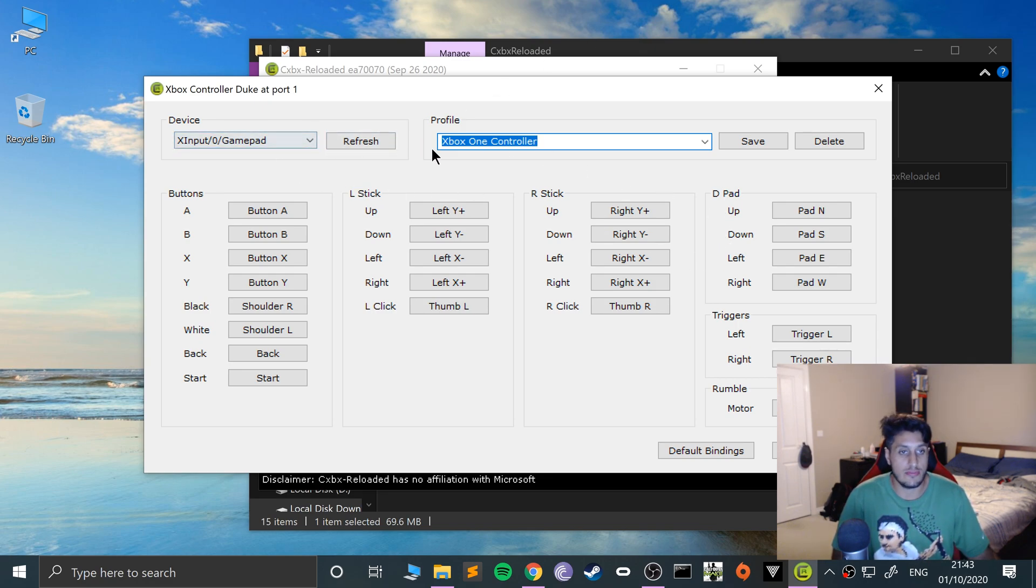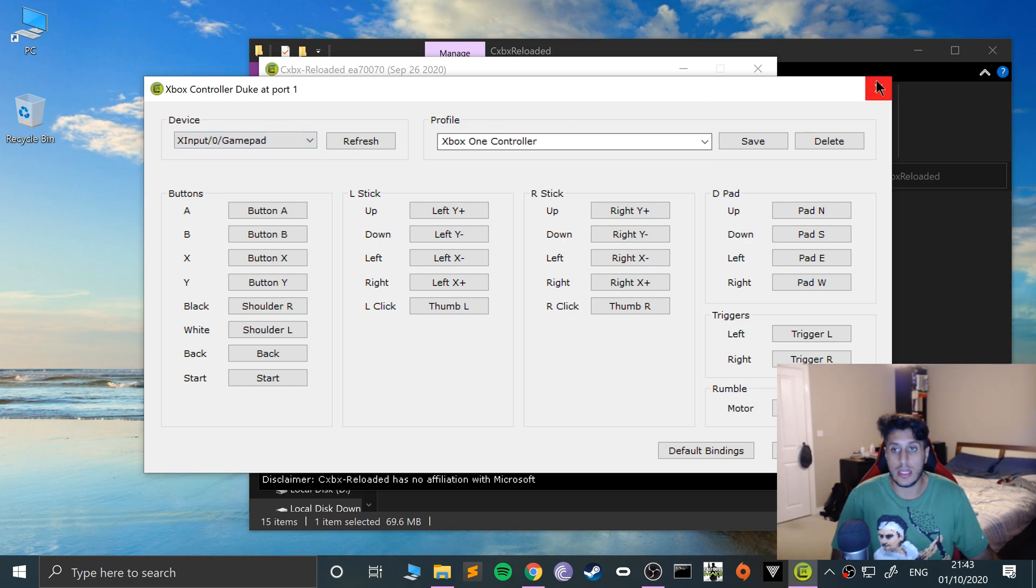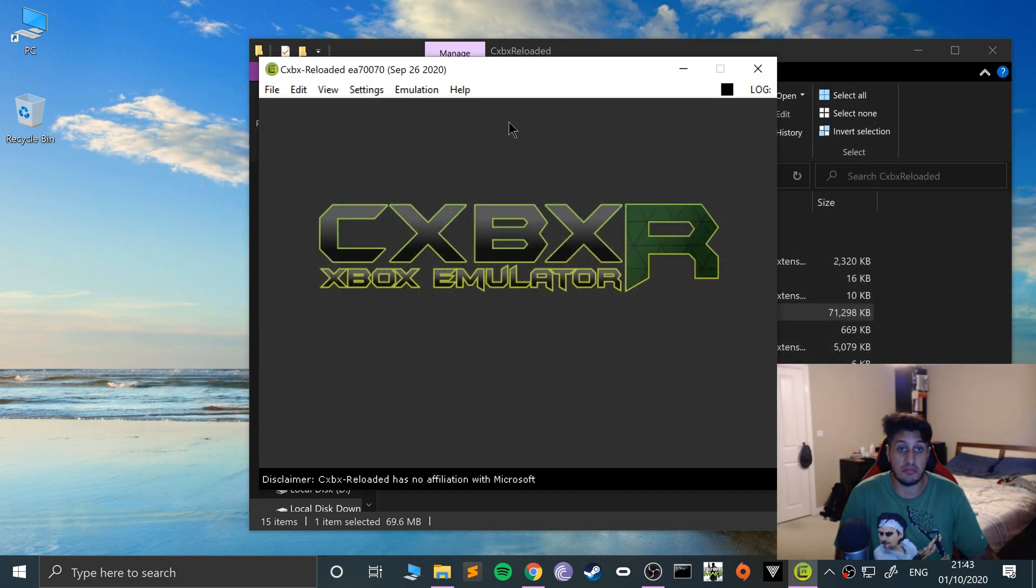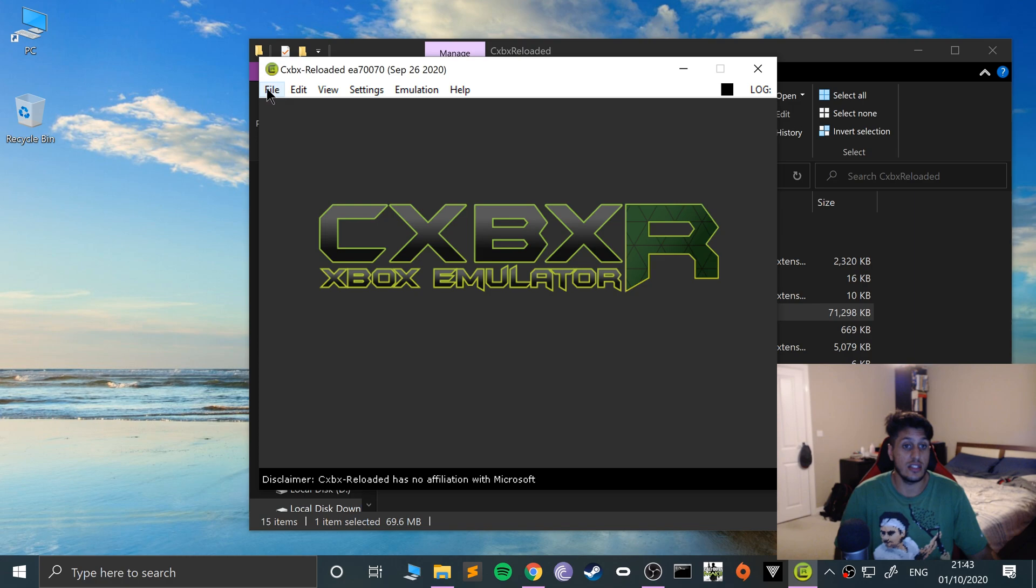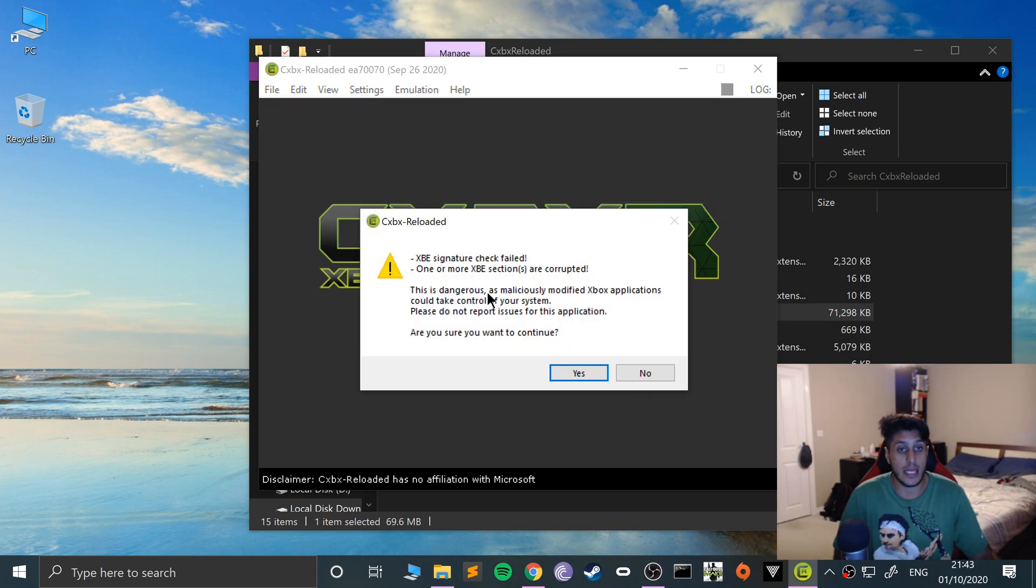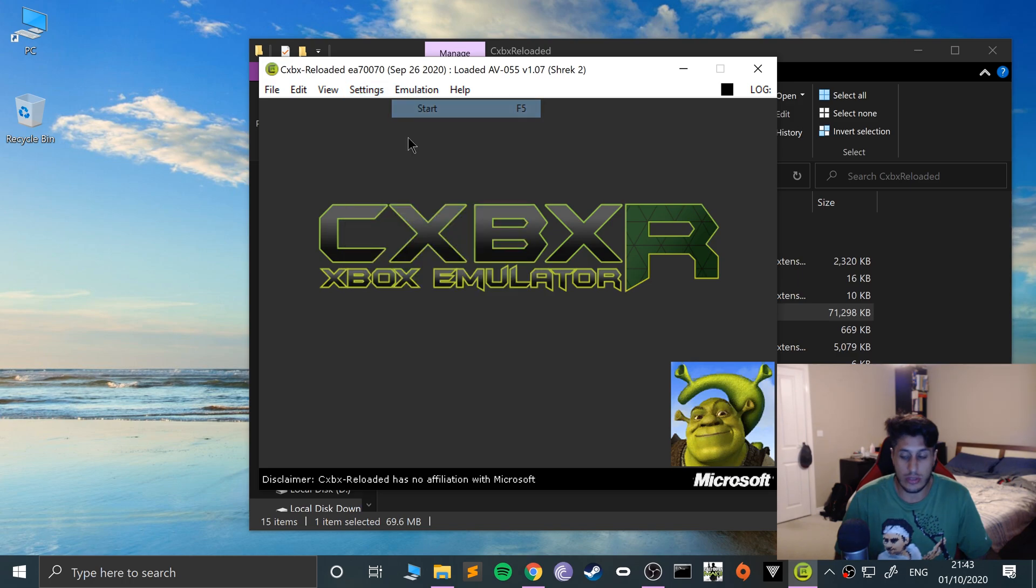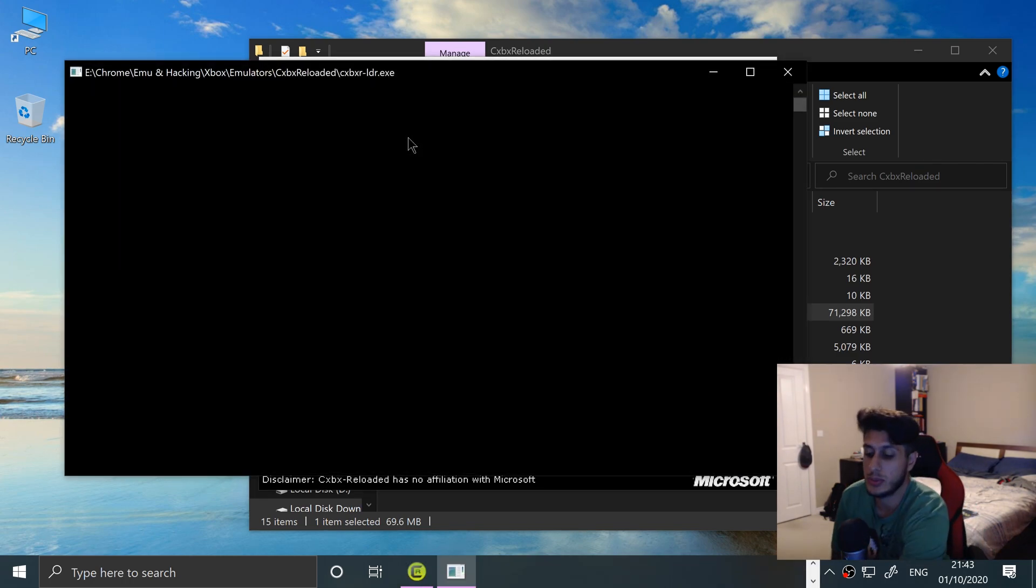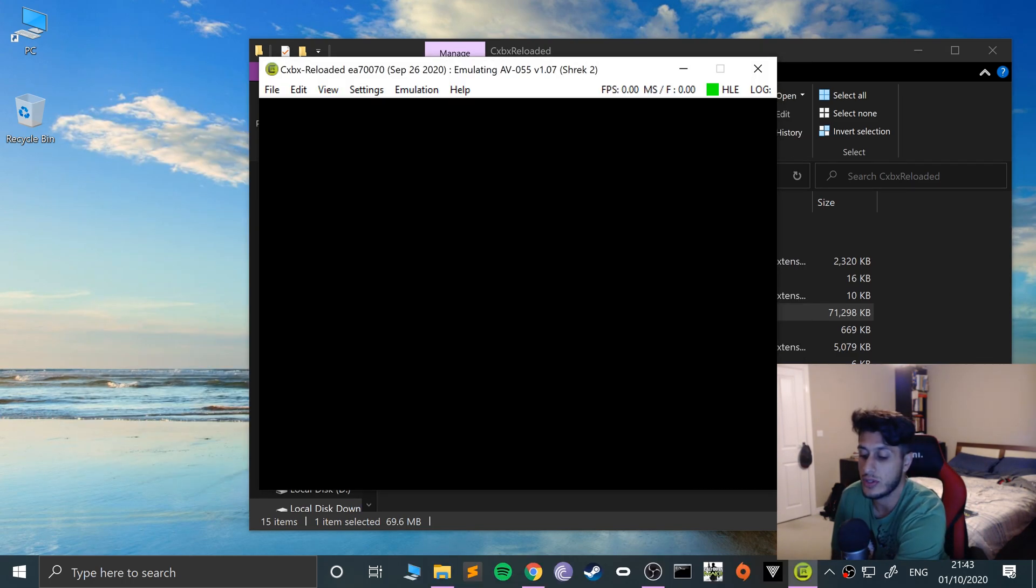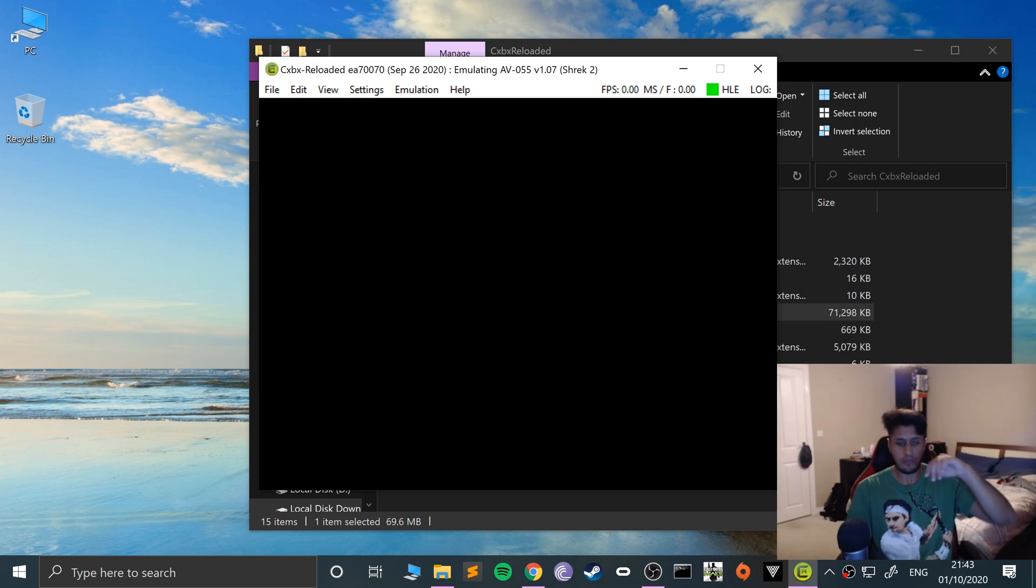If the controller doesn't appear, just click refresh and select it. Now we'll open up a game. I'll turn the volume down so it's not too loud.